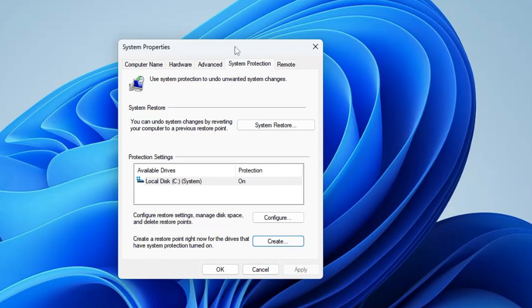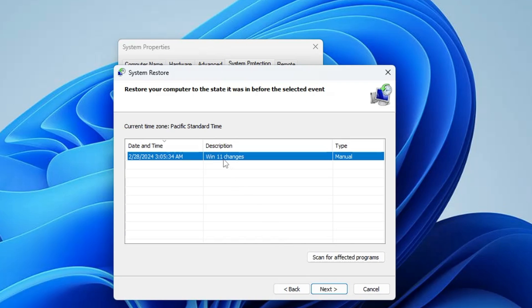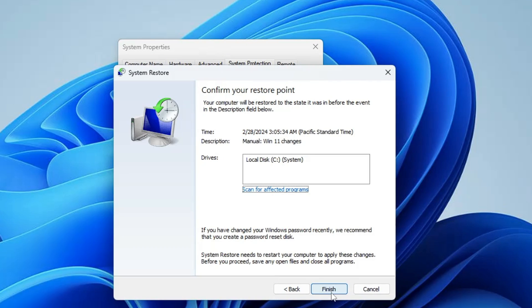In the future, if you want to restore your computer, come back to the same option and click on System Restore, click Next, and you will find your restore point listed. Select it, click Next, and once you click Finish, the computer will start restoring your device to the date when you created the restore point.